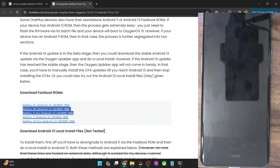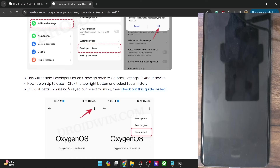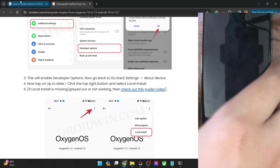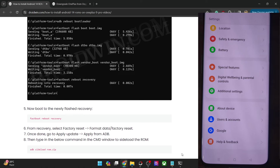Or you may also take the lengthiest but most failsafe approach: first use the MSM tool, which will take you to Android 11, then do a couple of OTA installs to reach Android 13. That approach takes quite a lot of time and effort. So either use the fastboot ROM, do a local install, or use the MSM tool — but make sure you are currently on OxygenOS 13 firmware before proceeding.